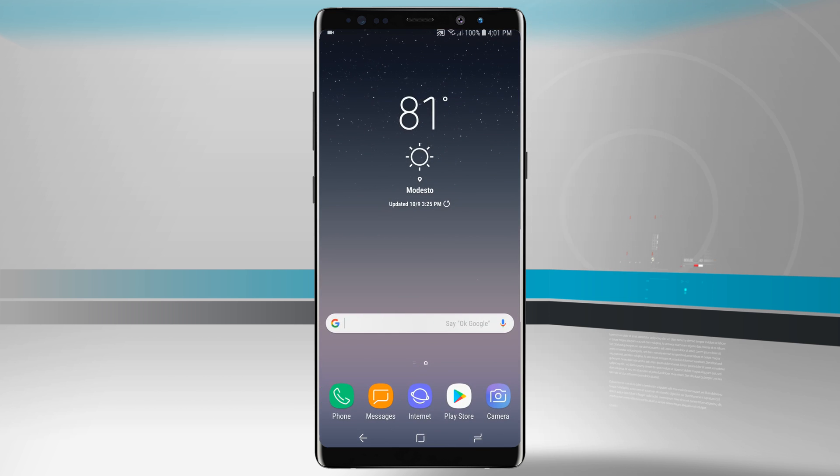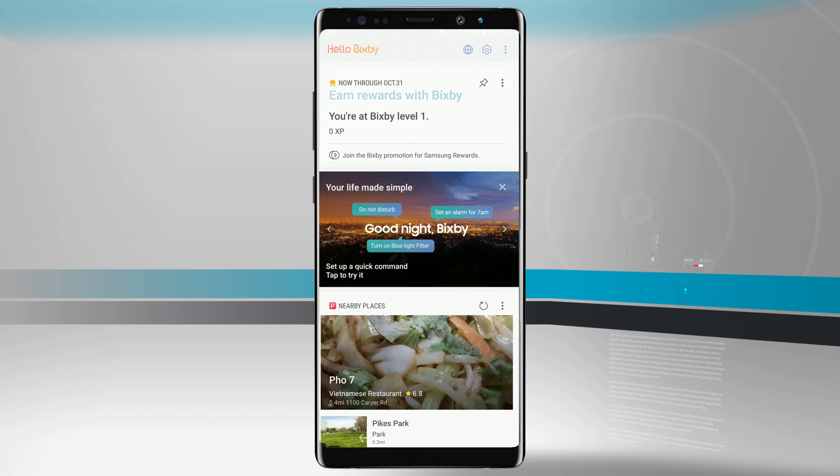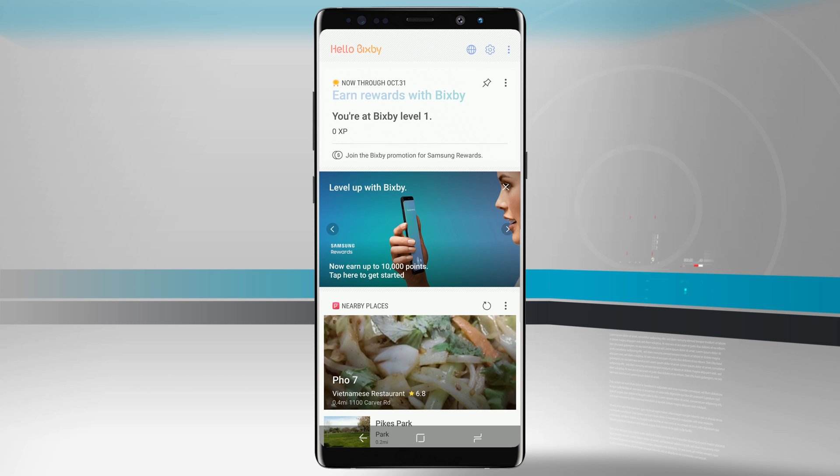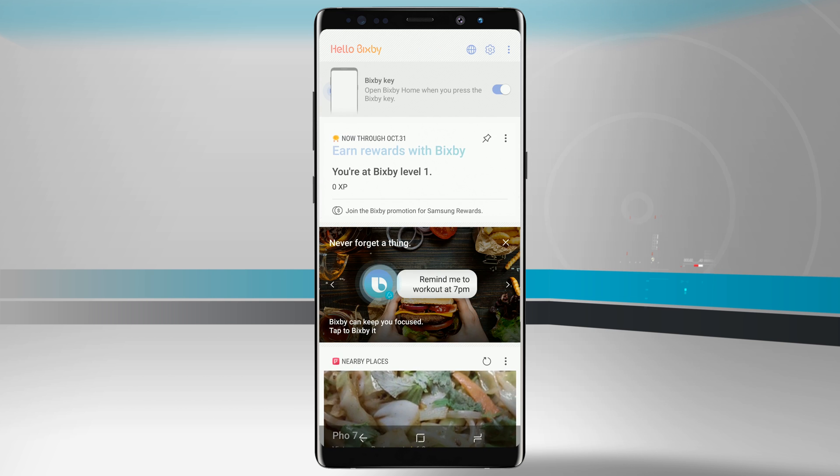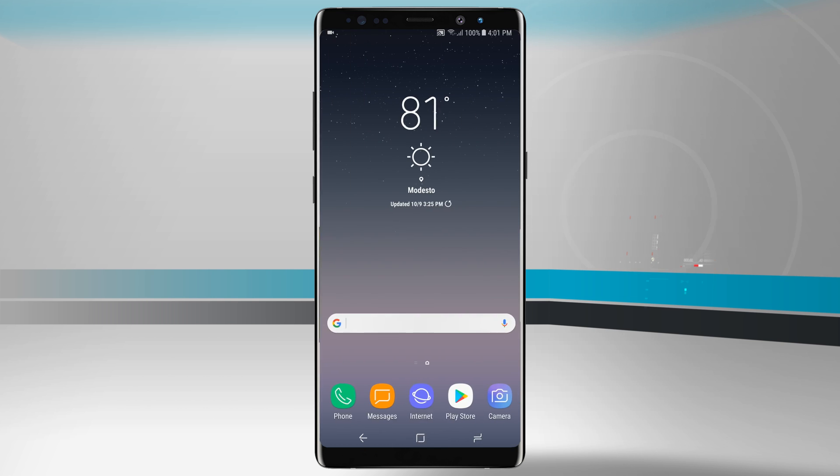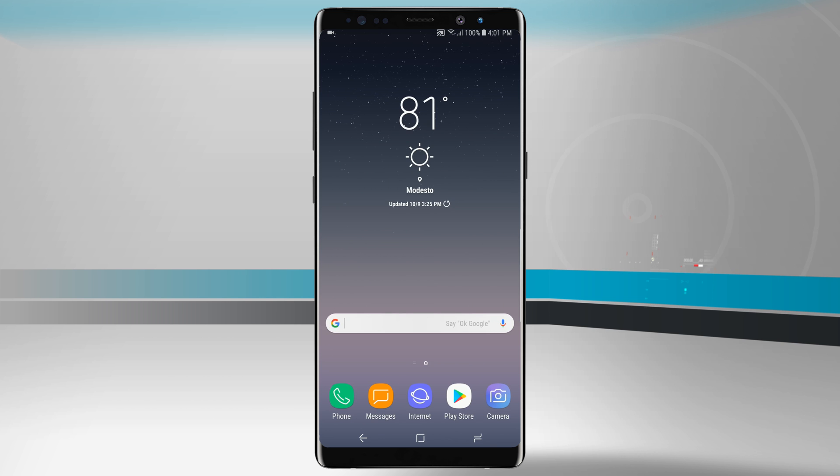And then if you wanted to, as an added bonus, if you wanted to disable Bixby altogether, open up Bixby, tap on the settings icon, and then tap on the Bixby key. That's going to shut off Bixby from being accessed by your device's key.